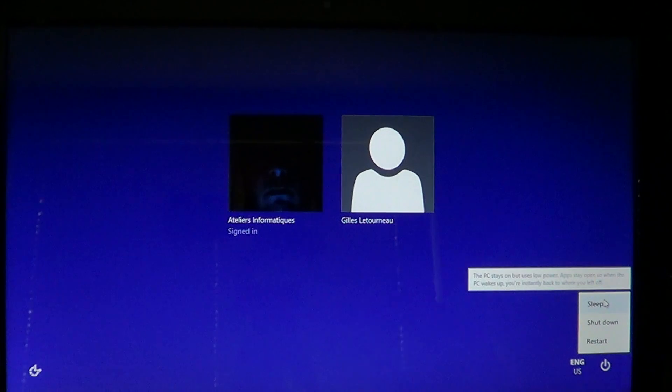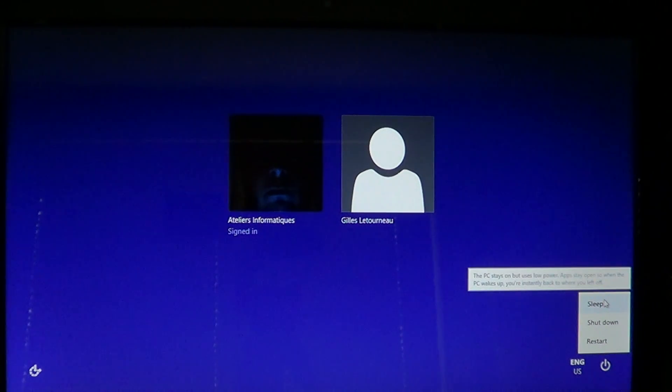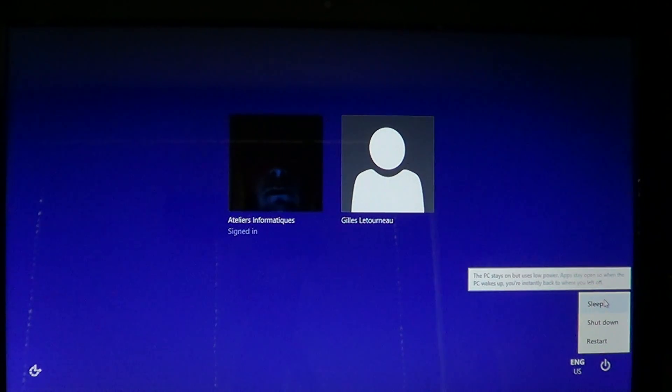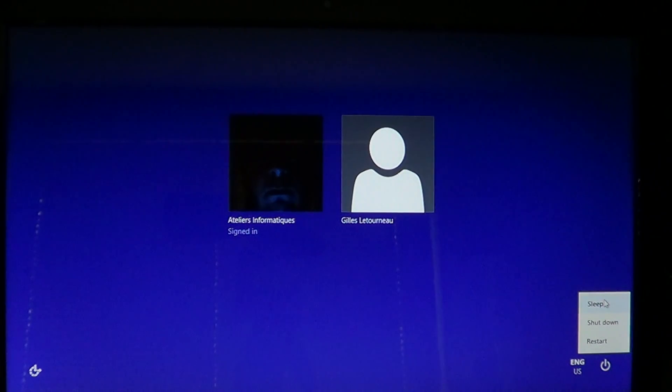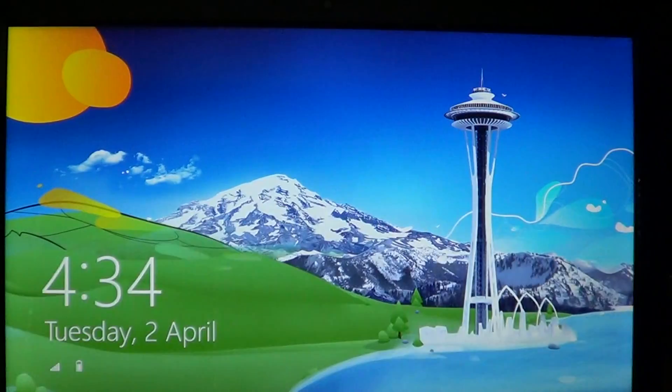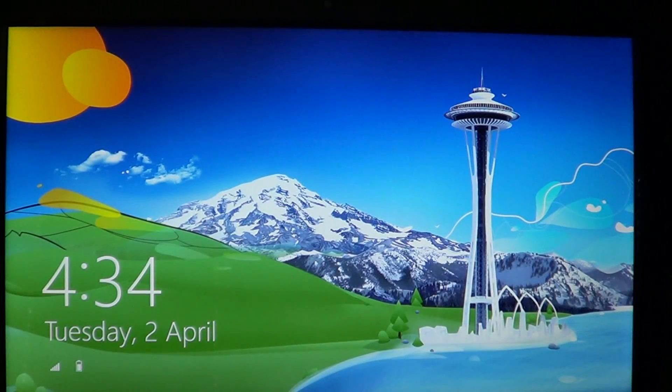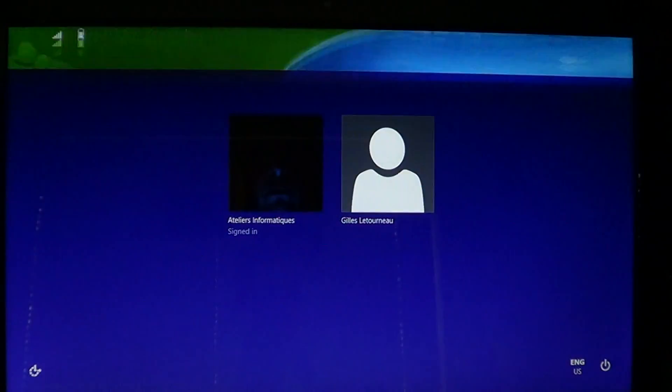But if it works well, it's true that sleep mode is probably a good option because when you start, everything is much faster to startup.